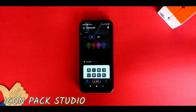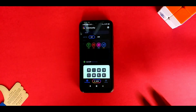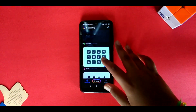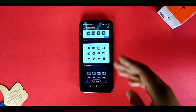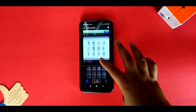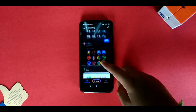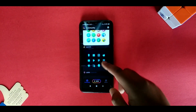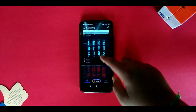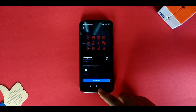Icon Pack Studio is the app where you can find tons of icon packs, and if you want, you can create one too. Not all of the icons are free — some are paid and some are free to download.